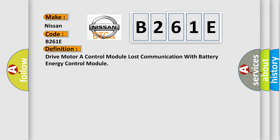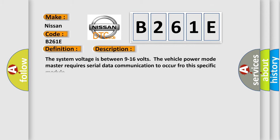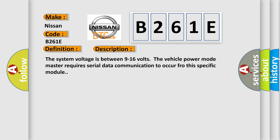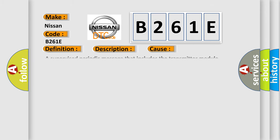The basic definition is Drive motor A control module lost communication with battery energy control module. And now this is a short description of this DTC code. The system voltage is between 9 to 16 volts. The vehicle power mode master requires serial data communication to occur for this specific module. This diagnostic error occurs most often in these cases: A supervised periodic message that includes the transmitter module availability has not been received.